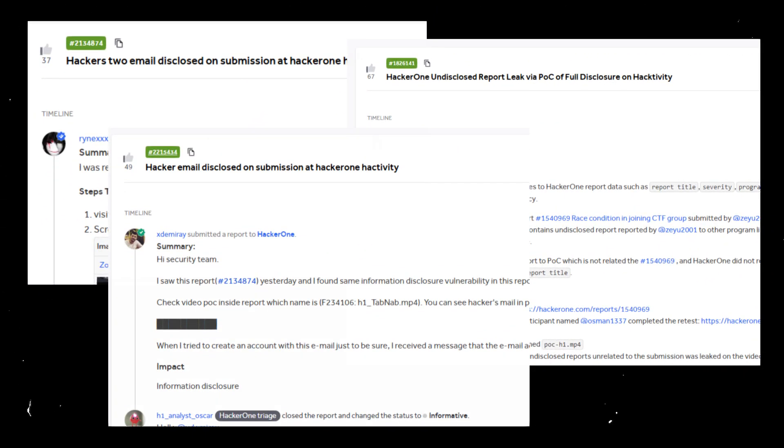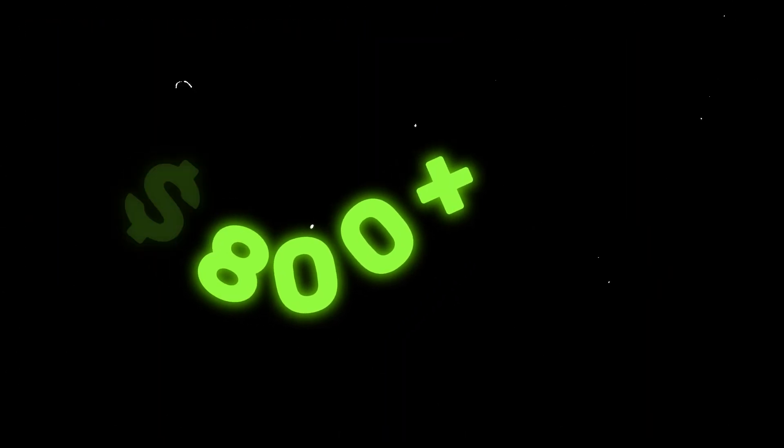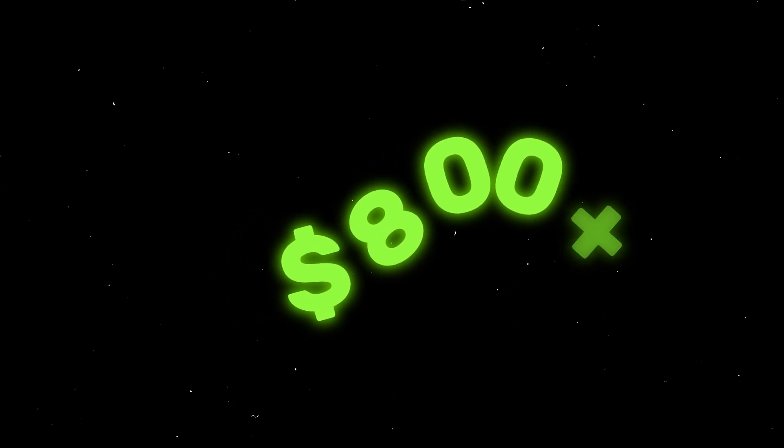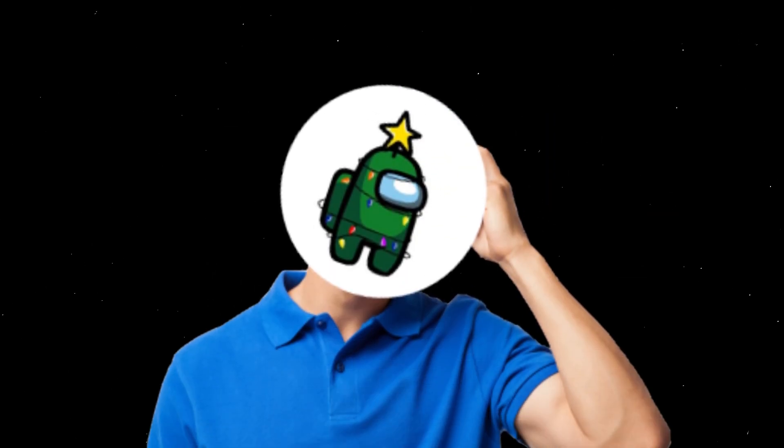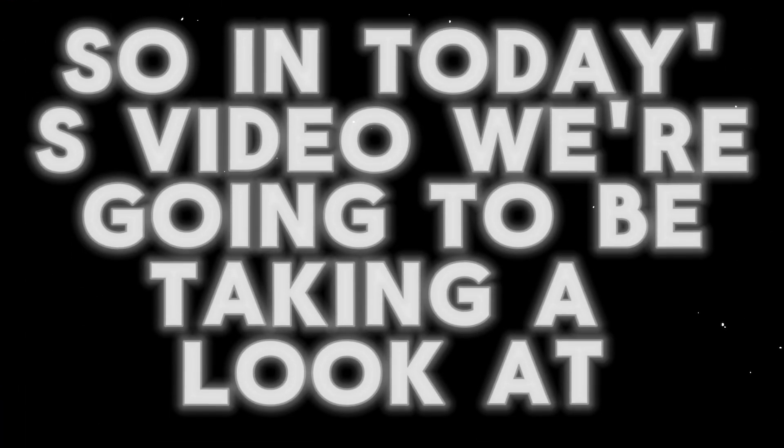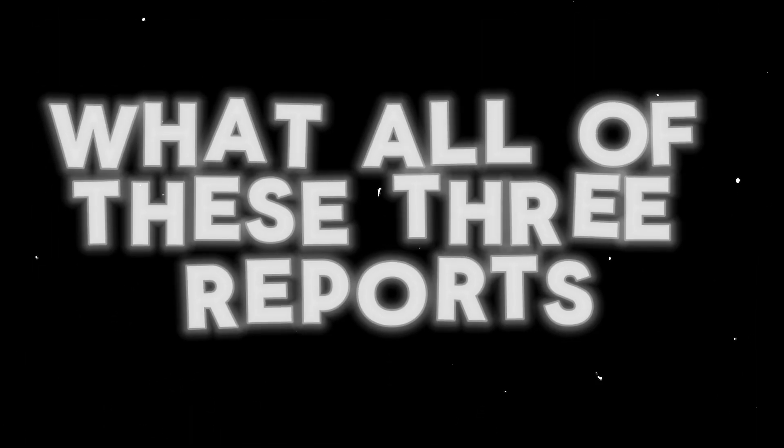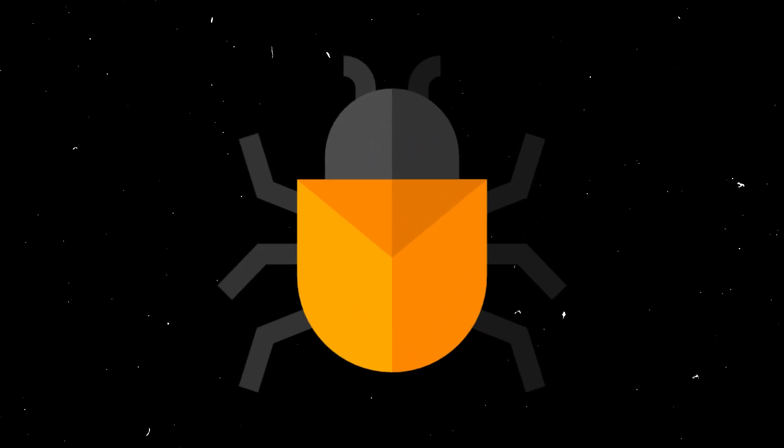These three reports have something very stupid in common and generated more than $800 for those who spotted these issues. Although even a newbie with zero experience would have been able to spot this, in today's video we're going to take a look at what all of these three reports have in common and how bug bounty is really broken.